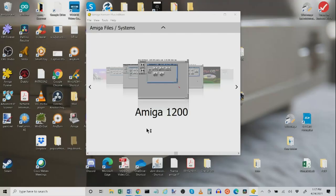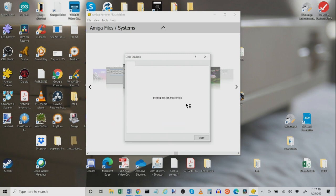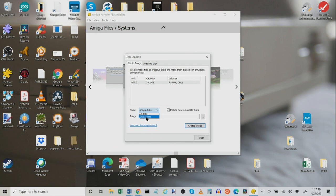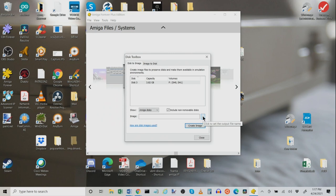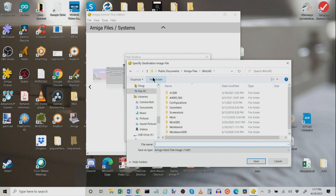Show Amiga disks. That's what we want. And we're going to create an image from this. So, click the little buttons here. Tell it where you want to create the image. I'm going to create a folder called A12002. And then inside that folder, give it a name. We're going to call it A12002, just for laughs. It creates it as an Amiga HDF or hard disk file. We're going to click Save.